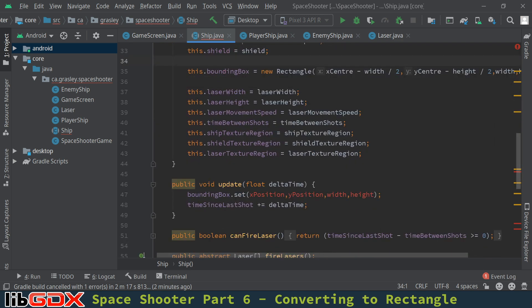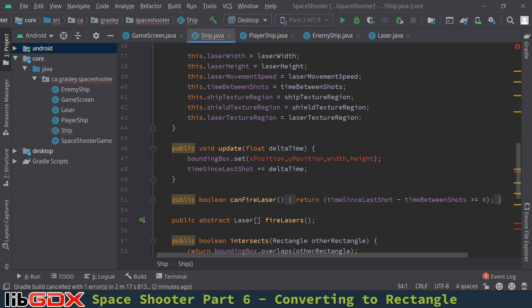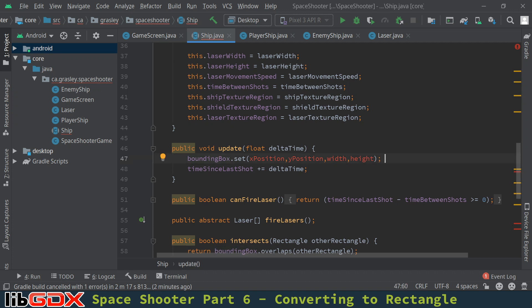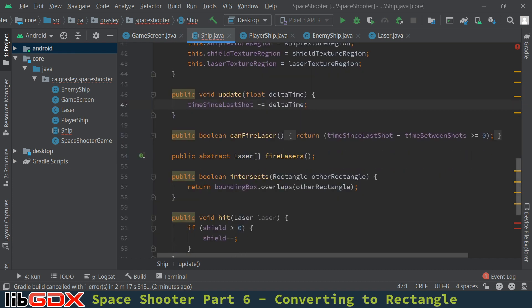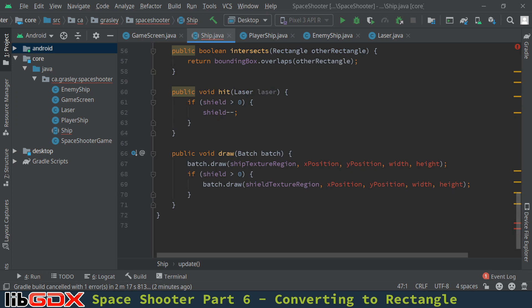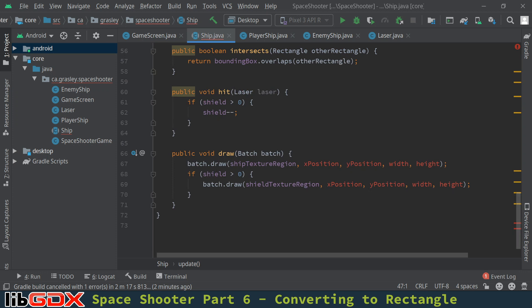The update method was to update the bounding box. That's not necessary at all anymore since we're going to update it directly when we move the ship around. Let's scroll down to the draw method at the bottom.